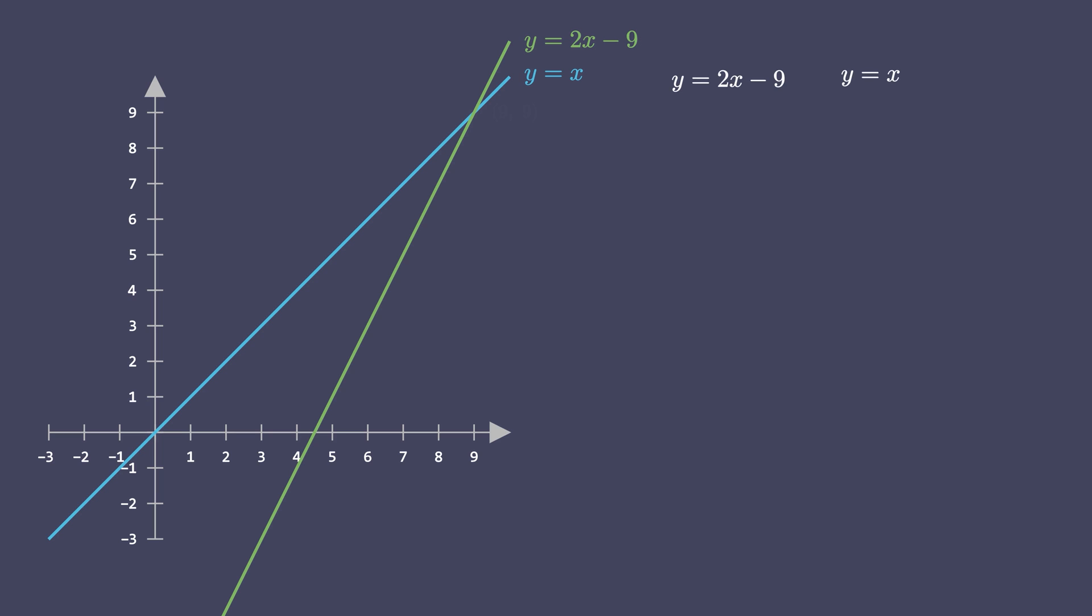Therefore, this point is the solution for this system of linear equations. In our case, it is very clear from the graph that there exists a solution that is the intersection point and therefore the solution for this system of linear equations is x equals 9 and y equals 9.